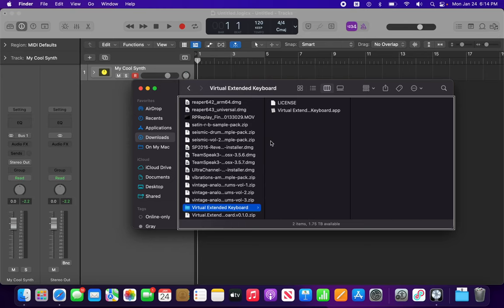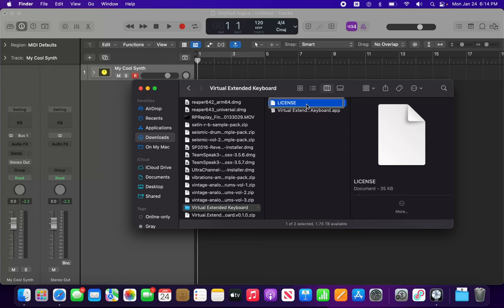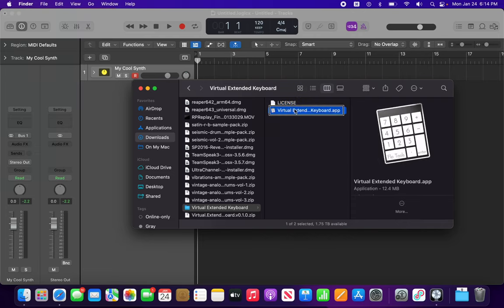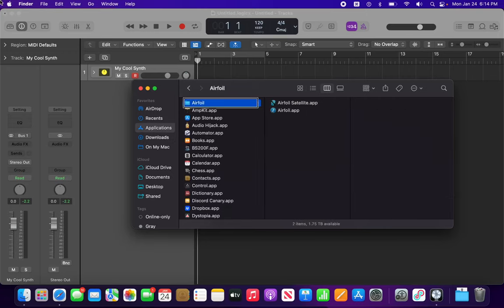I'm just going to tap the right arrow to go into the folder. I am in Columns view in Finder, so that's why I was able to just press right arrow. If that didn't work for you, you may have to press Command 3 to go into Columns view first. So we have a License and the Virtual Extended Keyboard app.